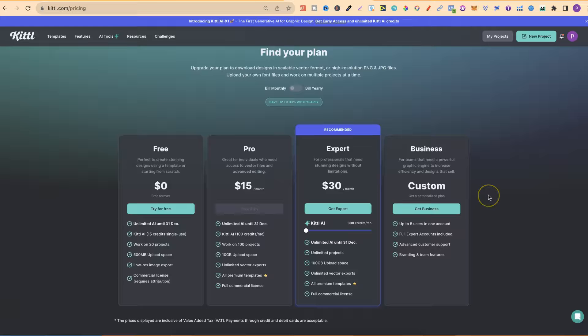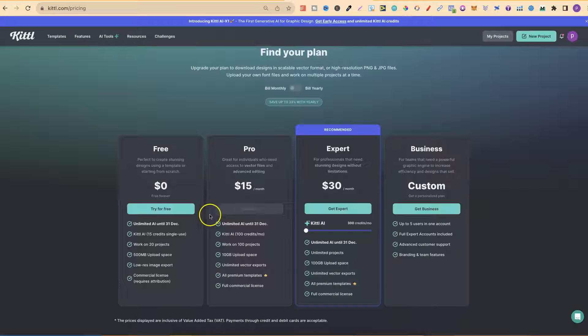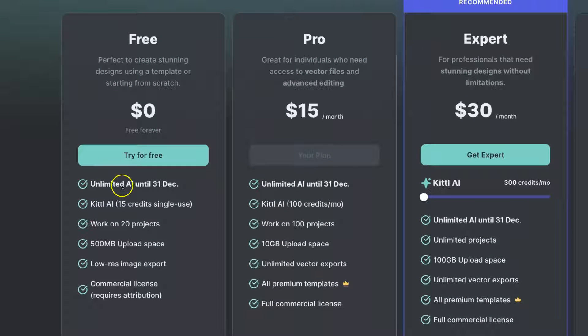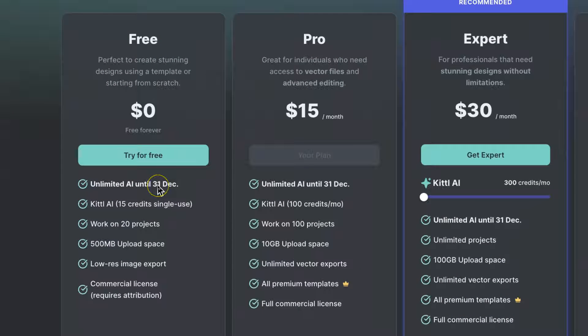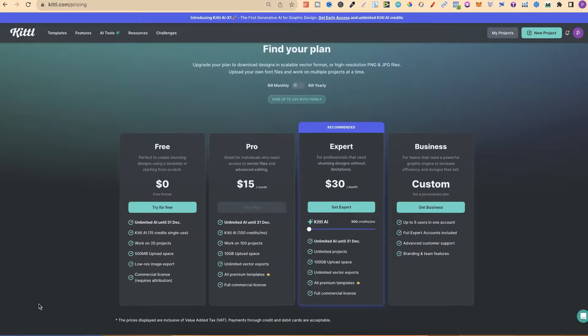The amazing news which you might want to know about is that they're currently giving away unlimited AI access until the 31st of December. And that's with every plan here on Kittle.